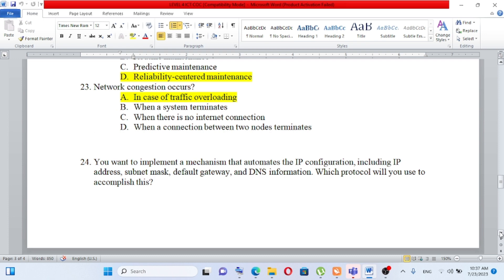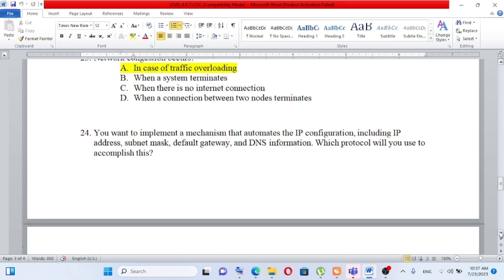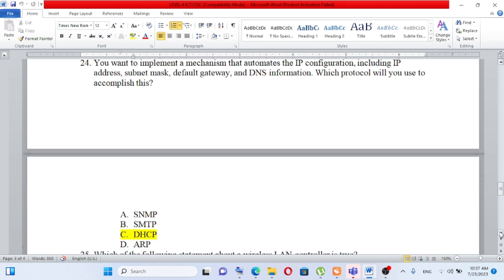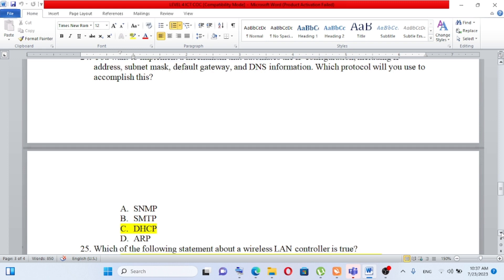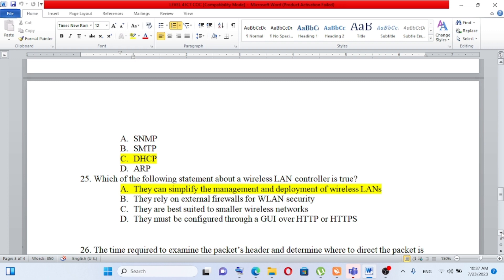Question number 24: You want to implement a mechanism that automates IP configuration including IP address, subnet mask, default gateway, and DNS information. Which protocol will you use? To automate IP configuration, we use DHCP, which assigns IP address, subnet mask, default gateway, and DNS information automatically. The answer is DHCP.